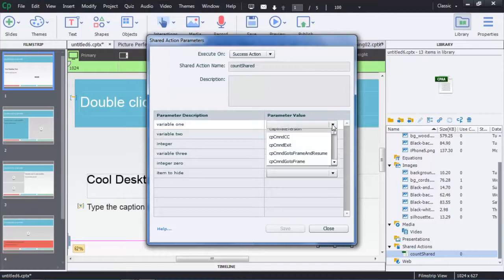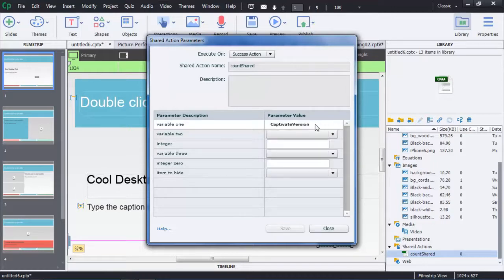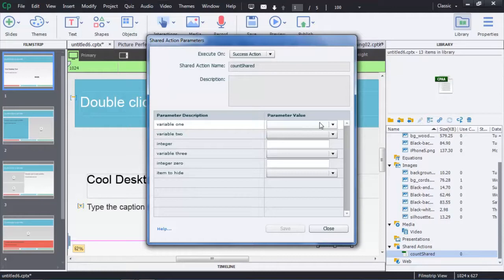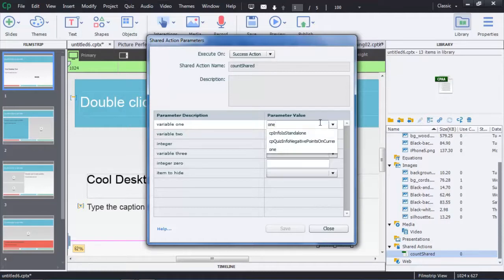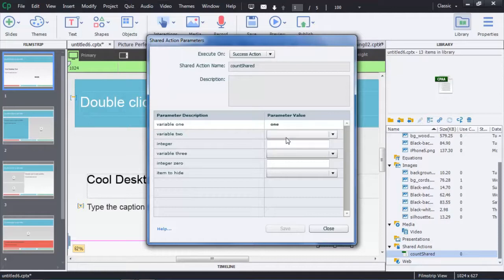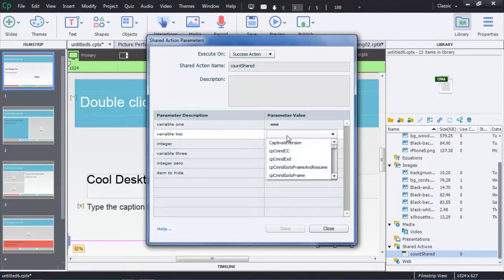You see I can pull up any of the variables that happen to exist in the system. I can change them, reset them. Here in this case I have a variable called one. So I can just use that variable just like that. And I can do the same thing with two and so on.